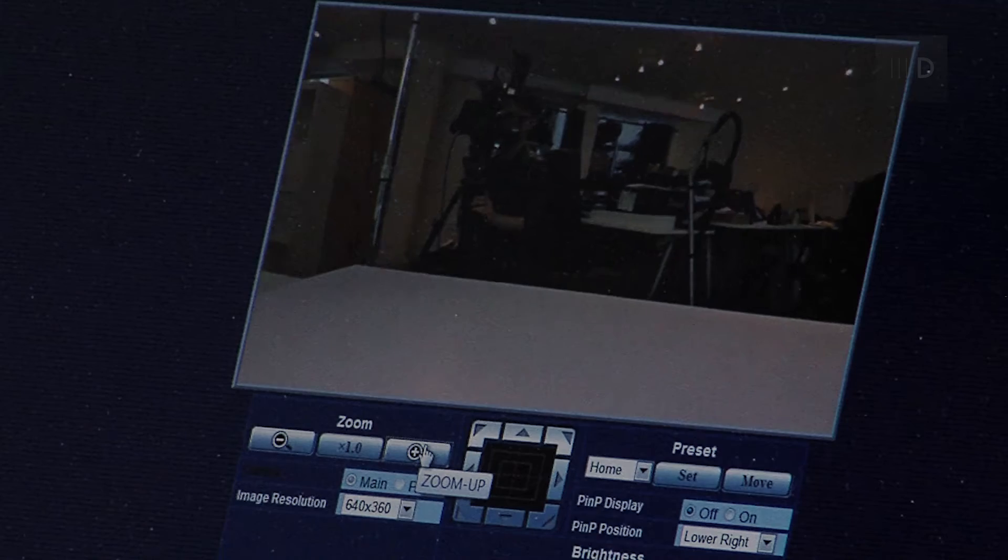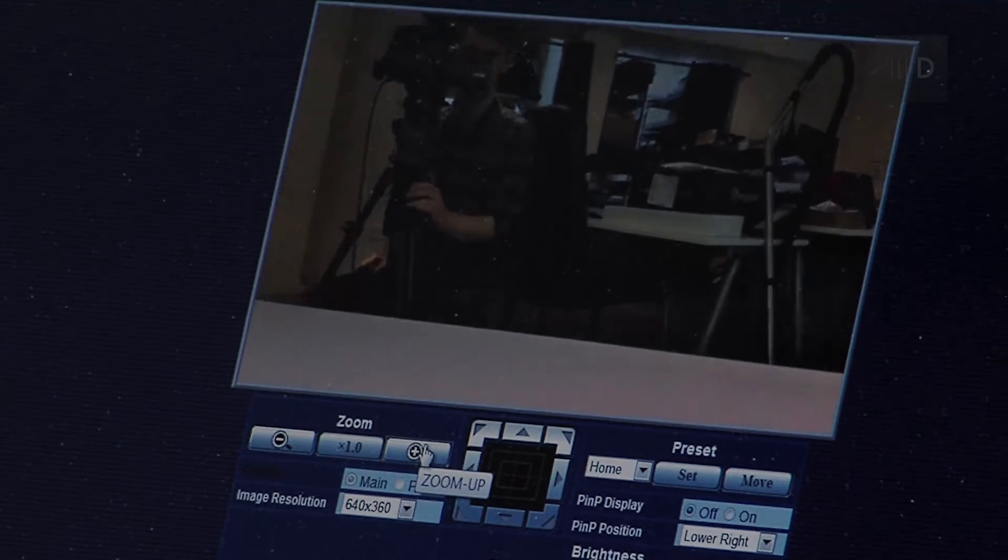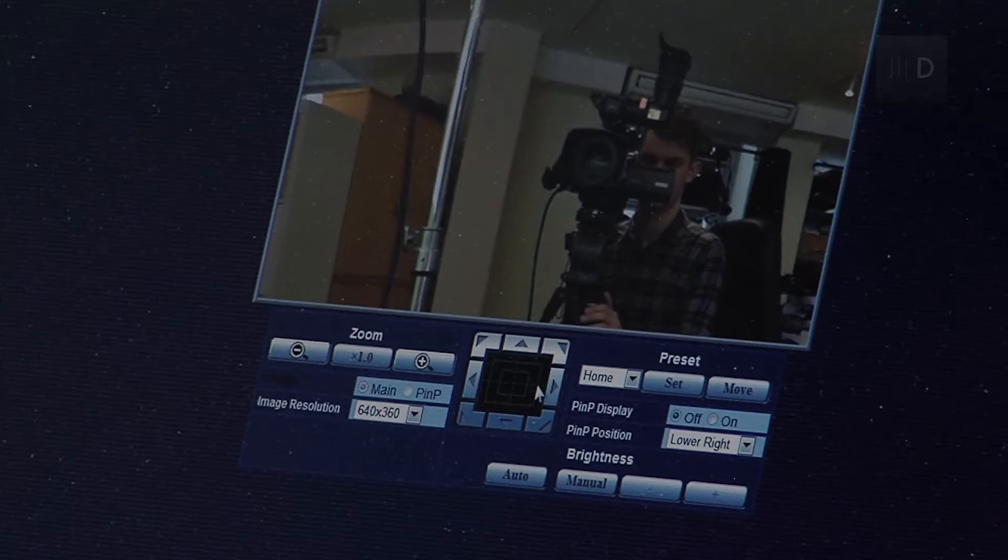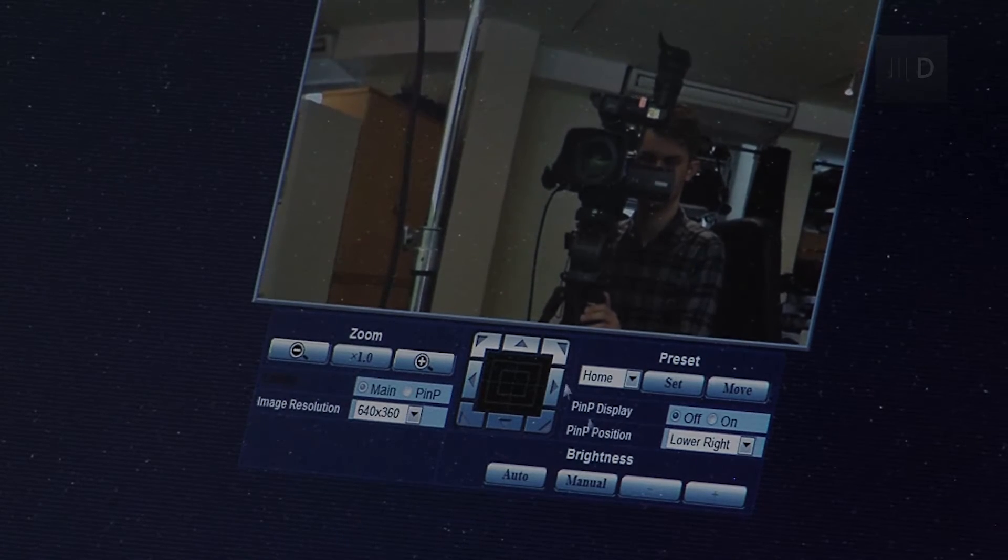So, if you use... There is a four times digital zoom as well and that will lose resolution. But, this initial zoom, this intelligent zoom, does not lose resolution. So, we've got the full resolution of the image when we're using this.